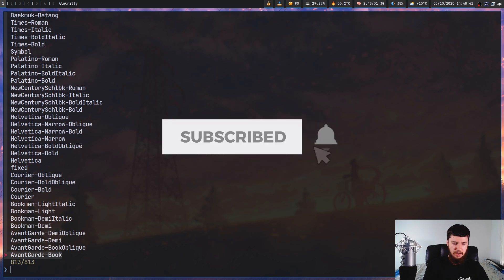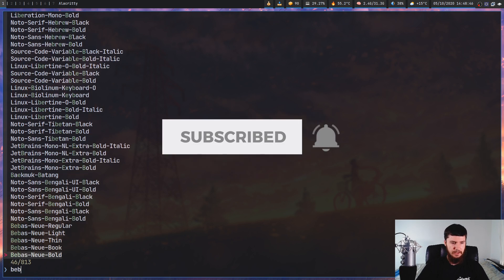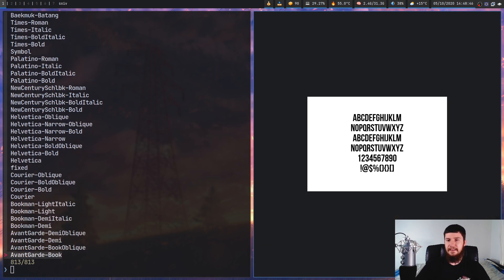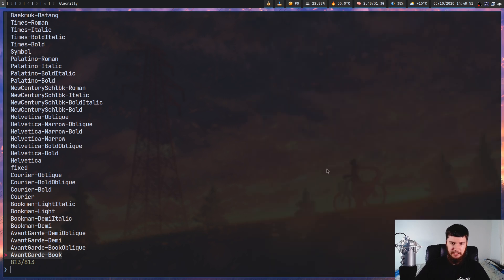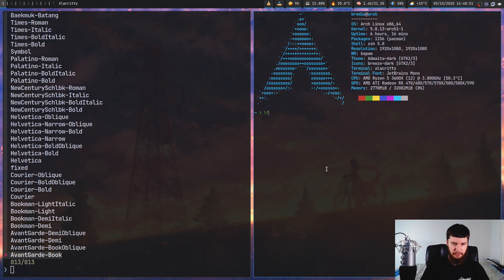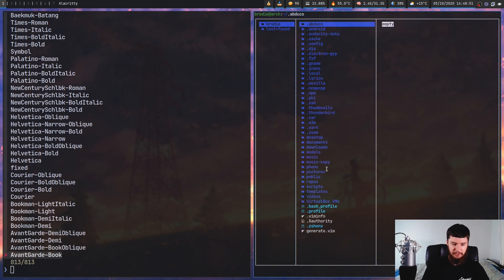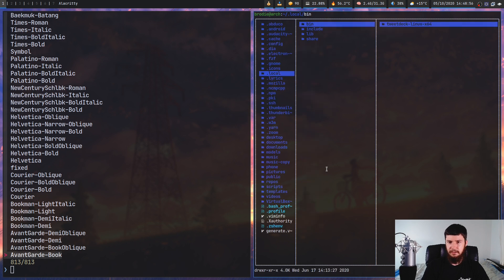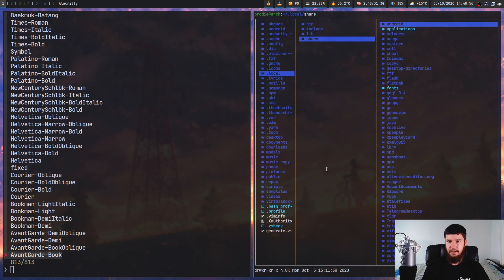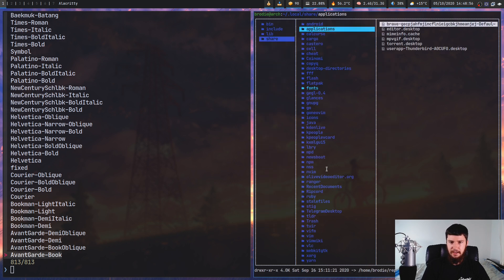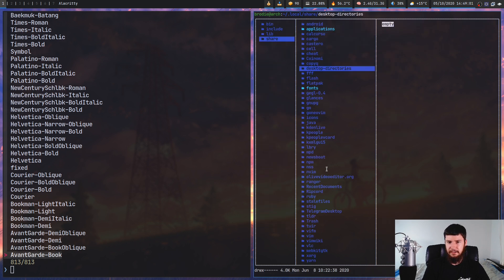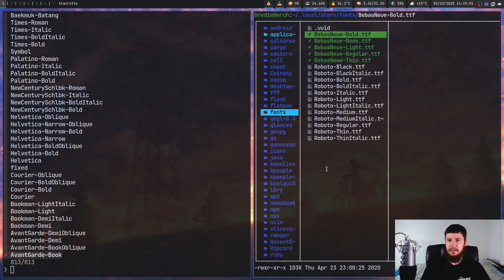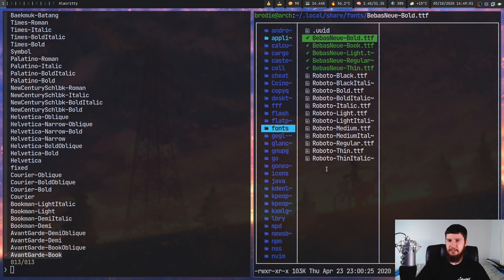So let's search for something like Bebas Nue Bold. So this is the font that I'm using on my thumbnails. Now this one I don't have installed as a system font. I've actually got this one located inside of my .local directory. So go down to that one, in my share, and then inside of the fonts directory, as we can see, this one right here.